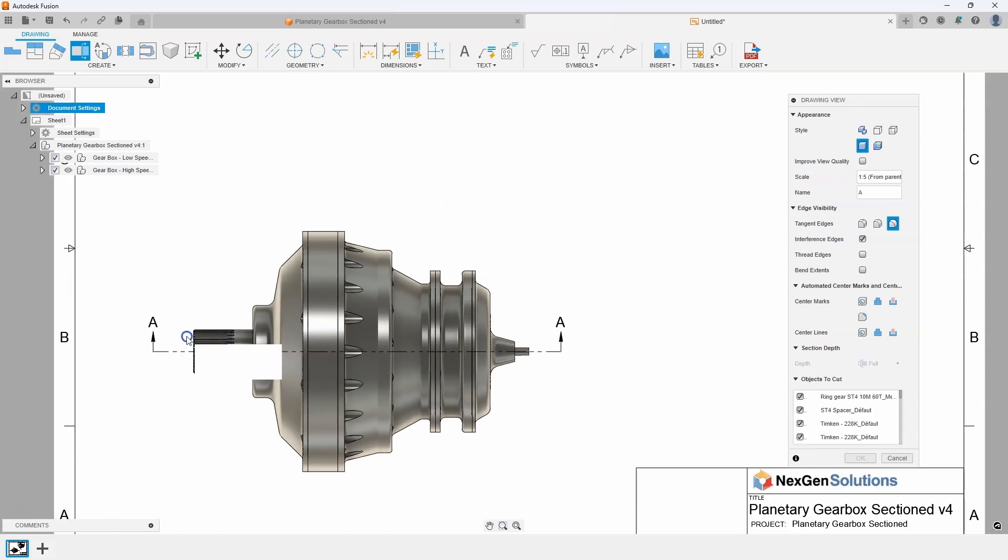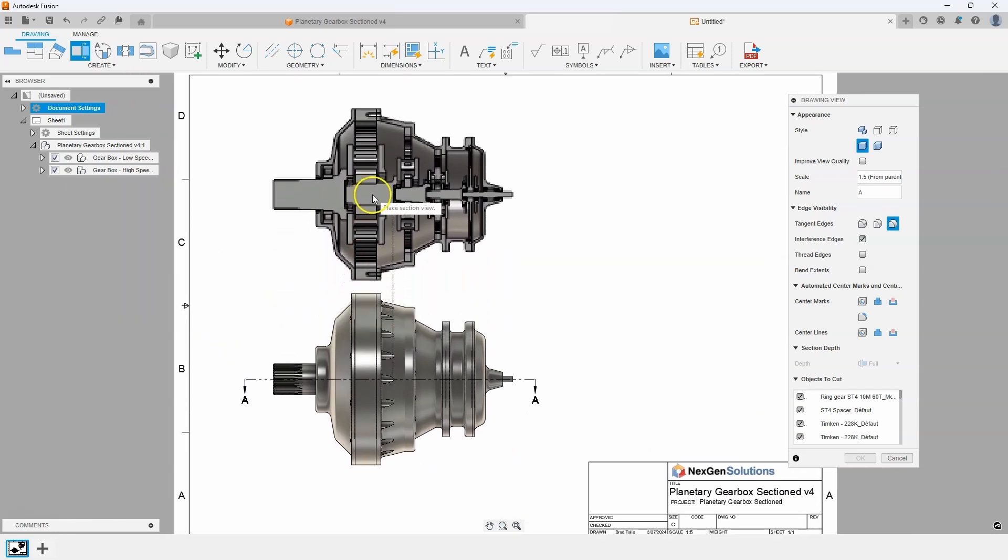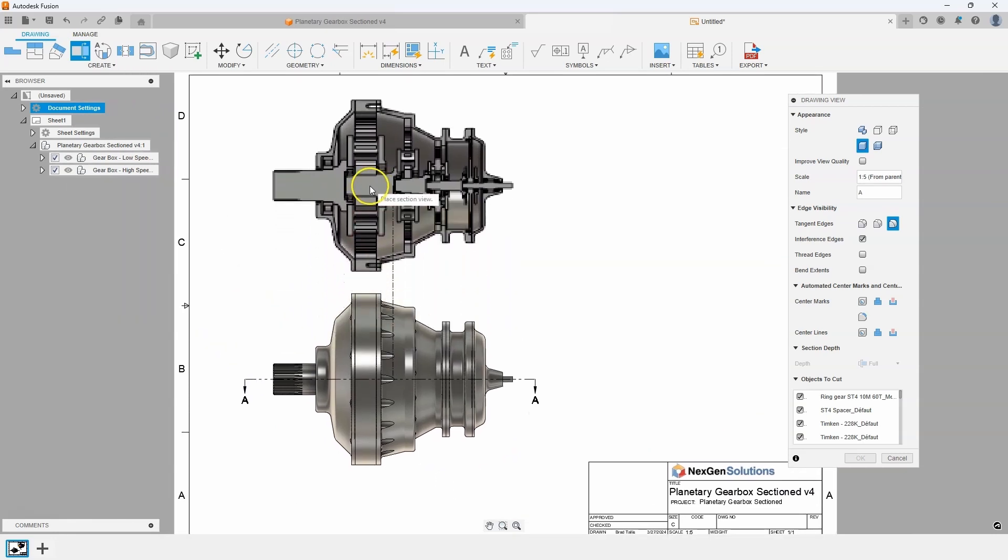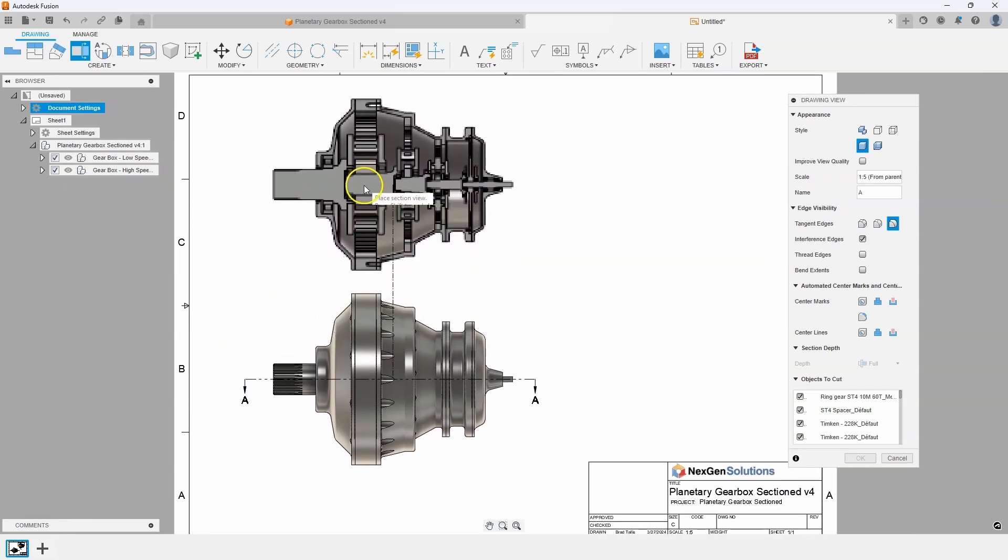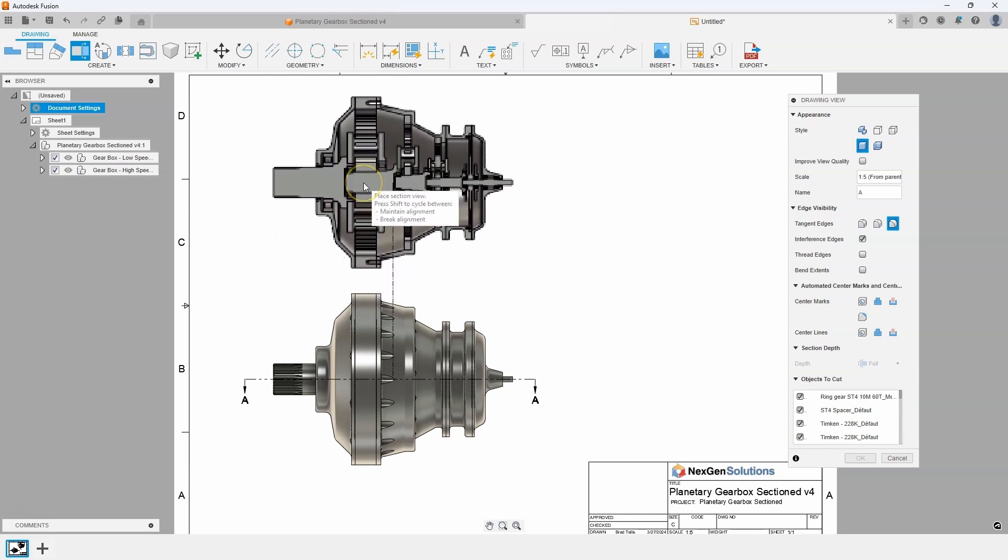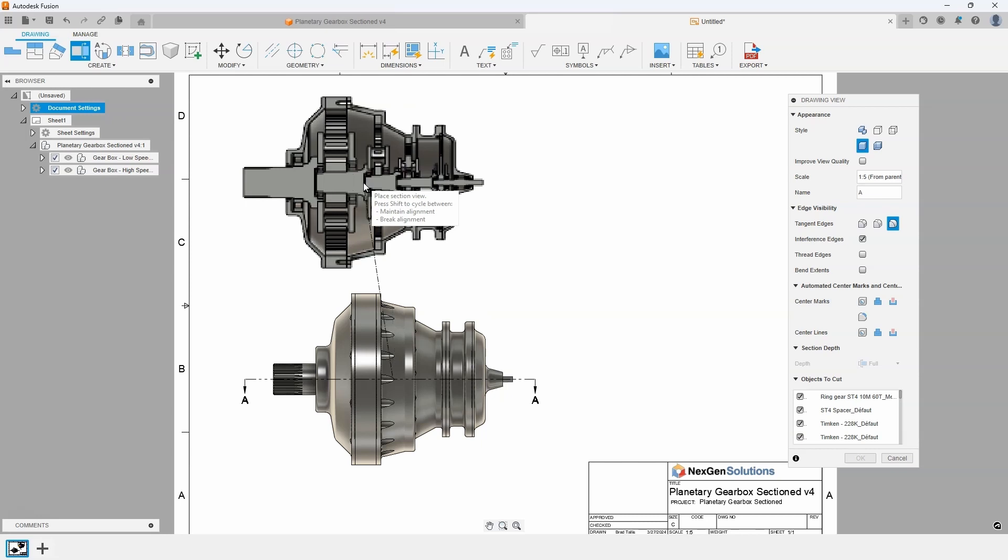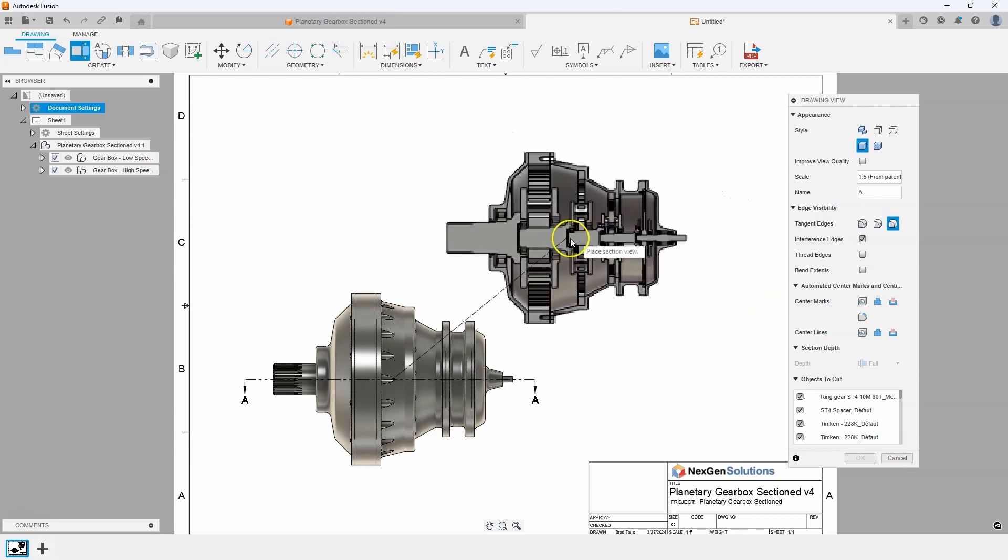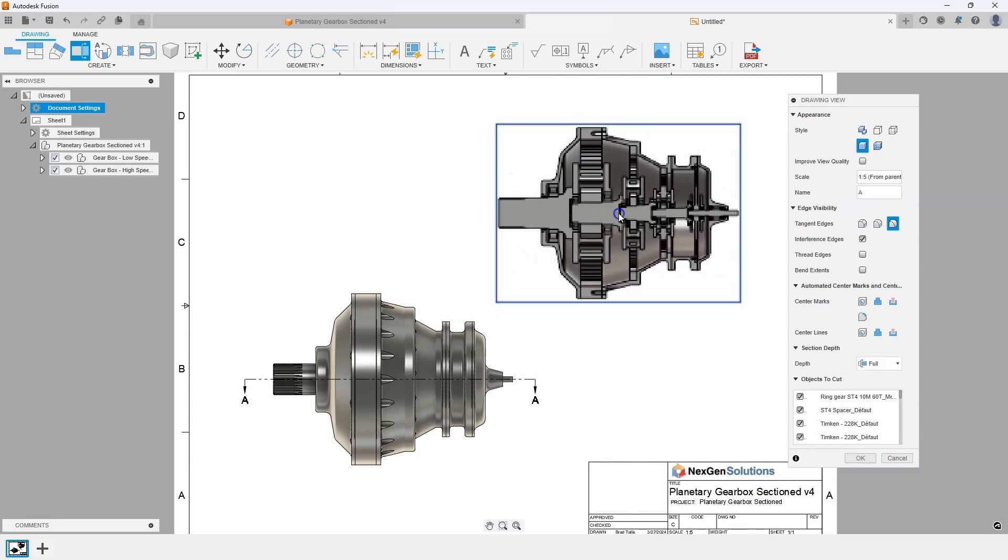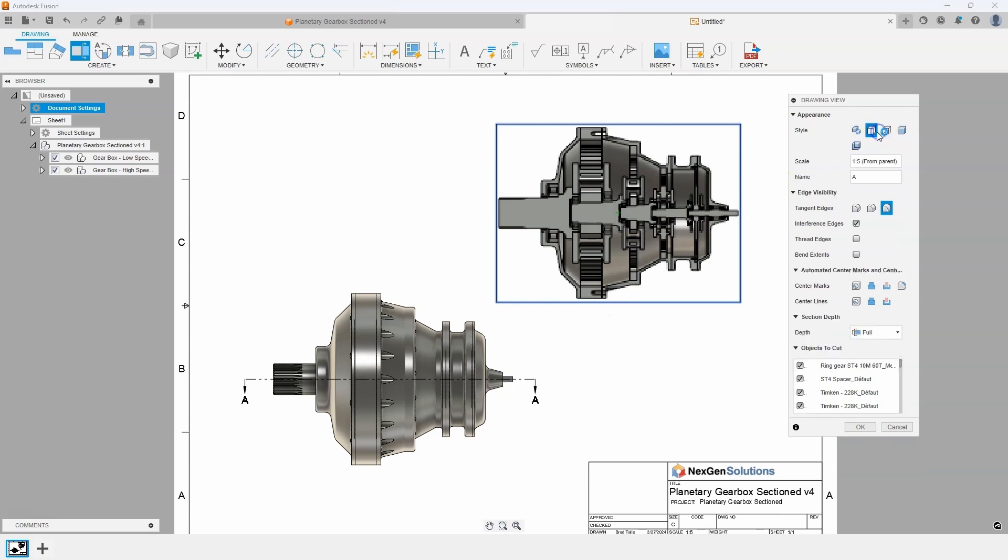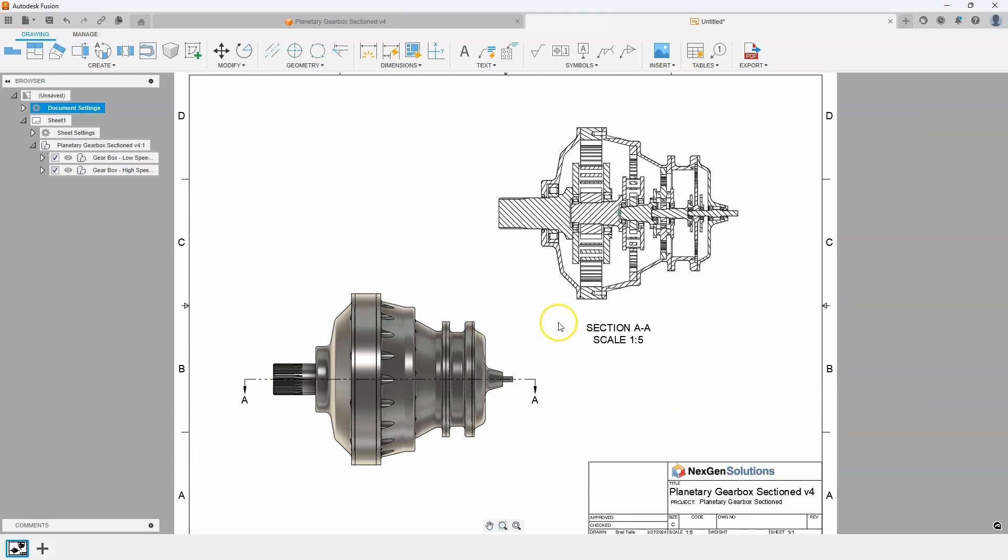I'll click the OK and here is another bonus tip. You'll notice it's wanting to place the section view right above the parent view, but if I sit for a minute it'll say press shift to cycle between maintaining the alignment or breaking the alignment. So I'm just going to hit the shift key and I can now position this section view wherever I want. I also don't want it to be shaded. I'm going to do visible edges only and say OK. And it's going to create the section view for me.